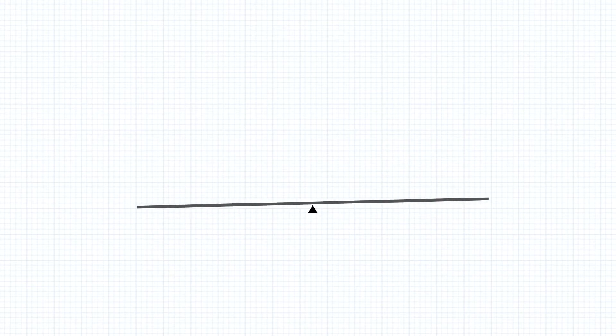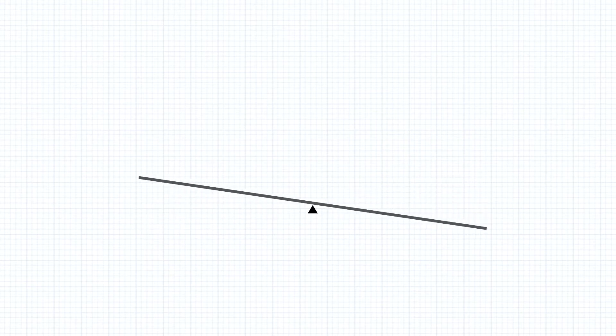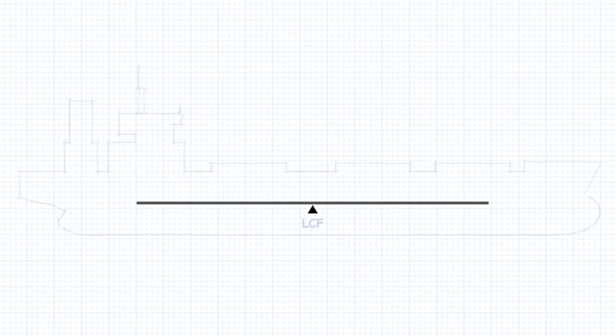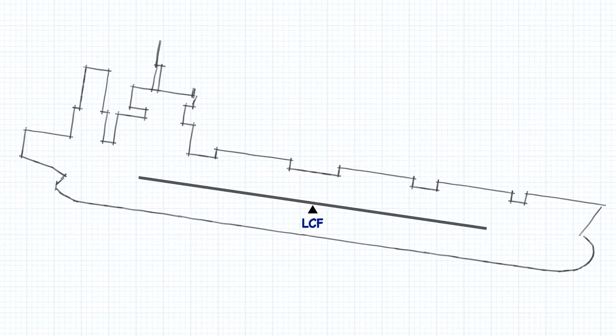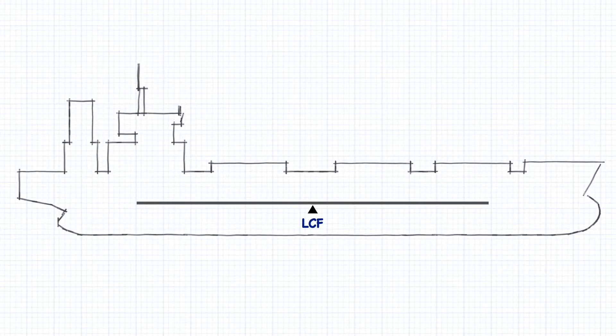Just like any lever or seesaw, the center of flotation is the fulcrum or the pivot point around which the ship is rotating.